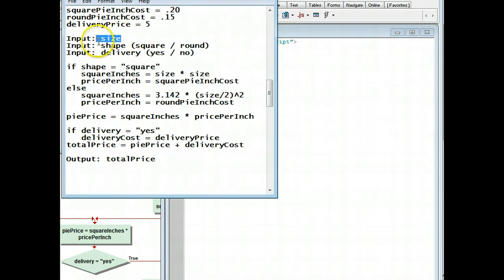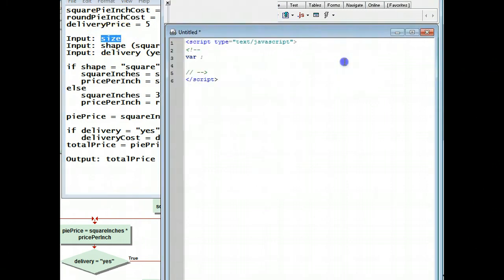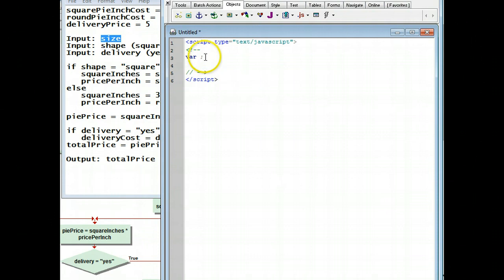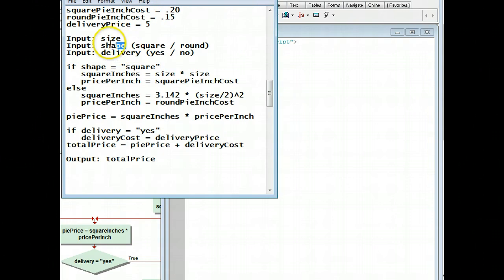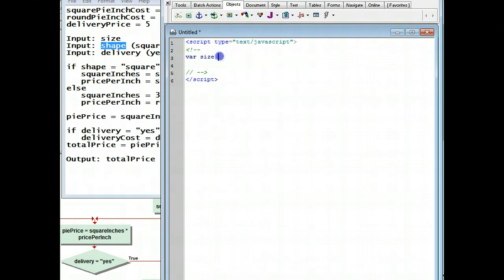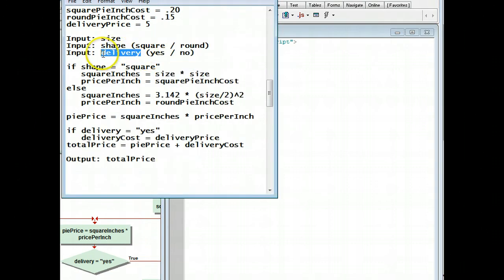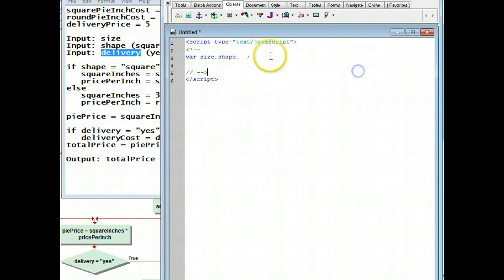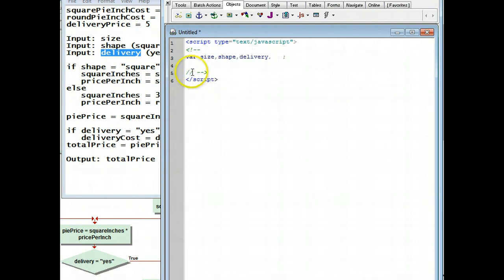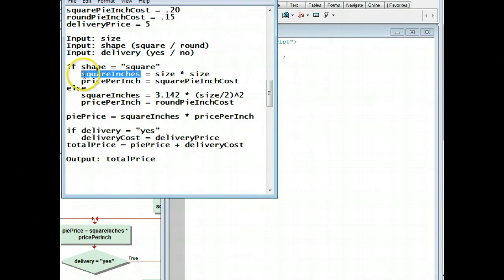You can see I'm going to use size, shape, delivery. And then down here I have, again, left of the equal sign, I have square inches.